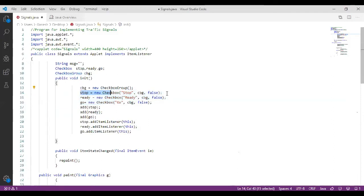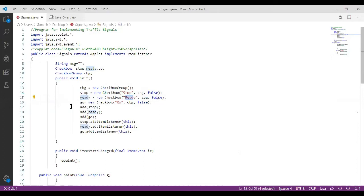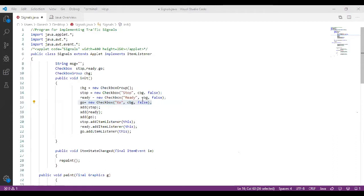For the first one: 'stop = new Checkbox("stop", cbg, false);' — this creates a checkbox with label 'stop', belonging to checkbox group cbg, and initially set to false. Similarly, 'ready = new Checkbox("ready", cbg, false);' and 'go = new Checkbox("go", cbg, false);'. All three are initially set to false.